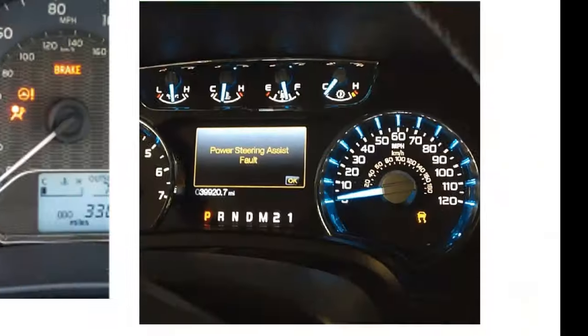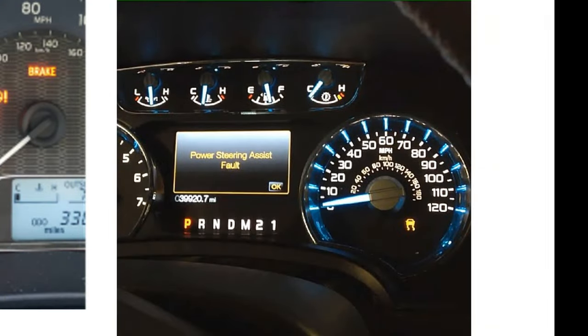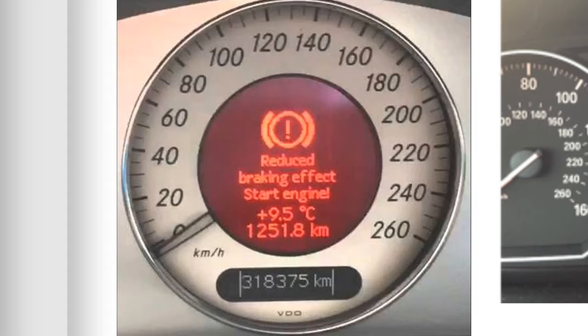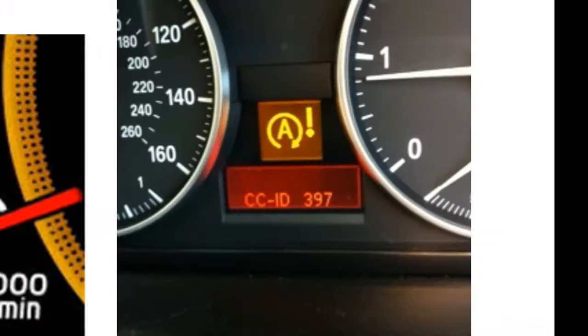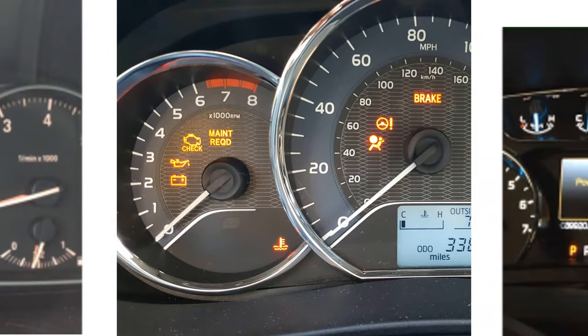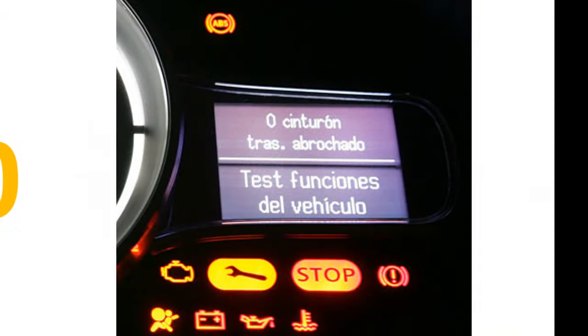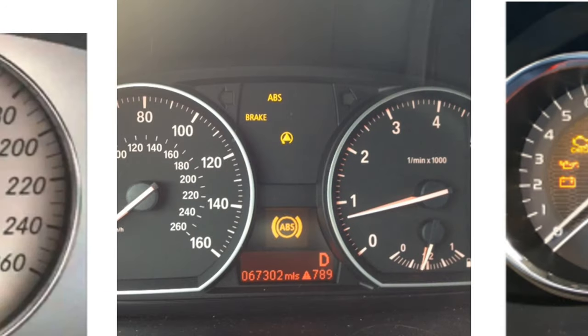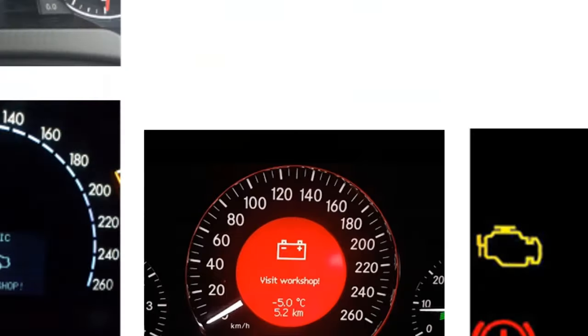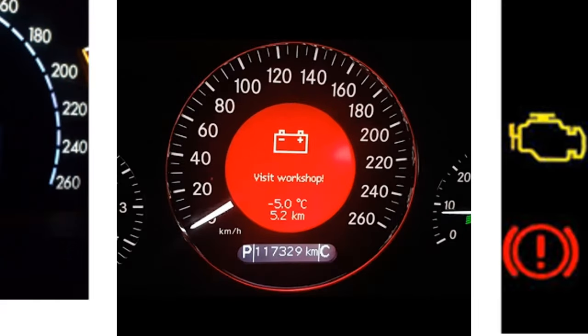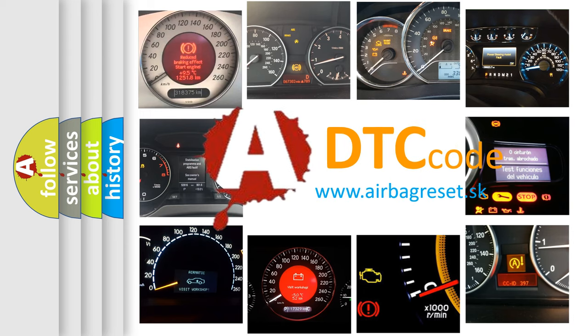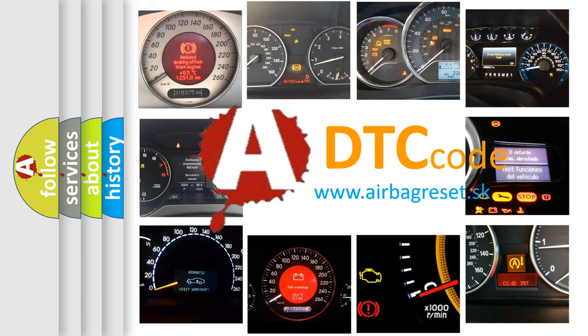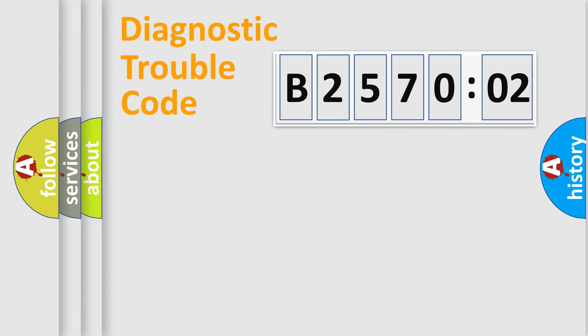Welcome to this video. Are you interested in why your vehicle diagnosis displays B257002? How is the error code interpreted by the vehicle? What does B257002 mean, or how to correct this fault? Today we will find answers to these questions together. Let's do this.